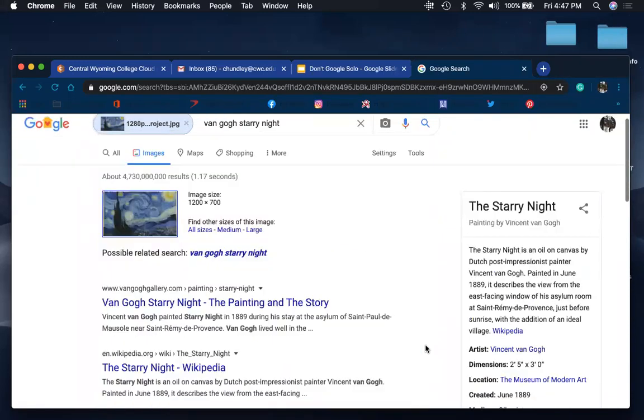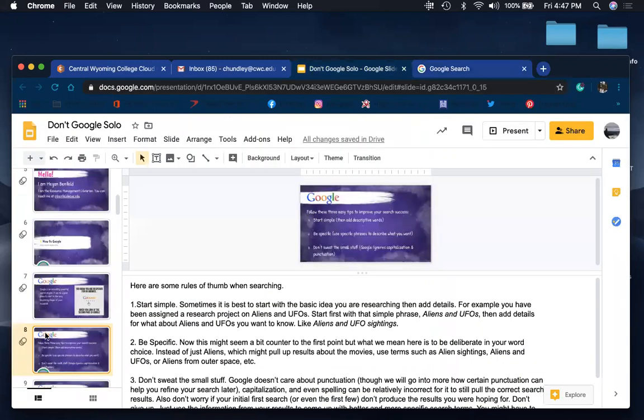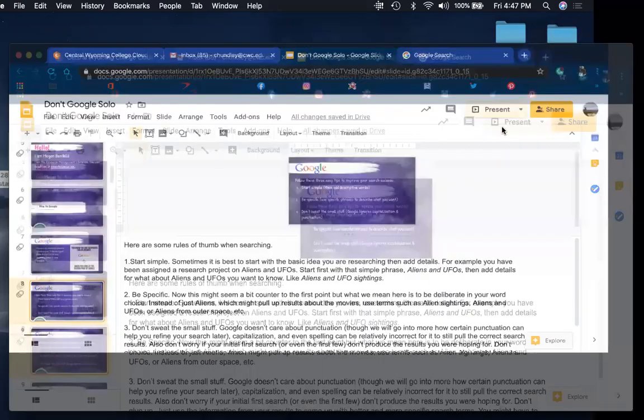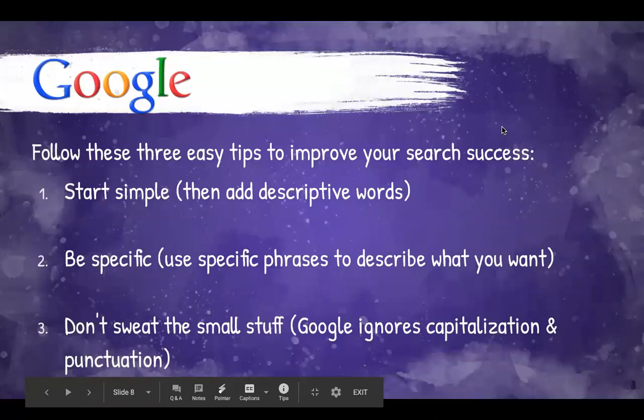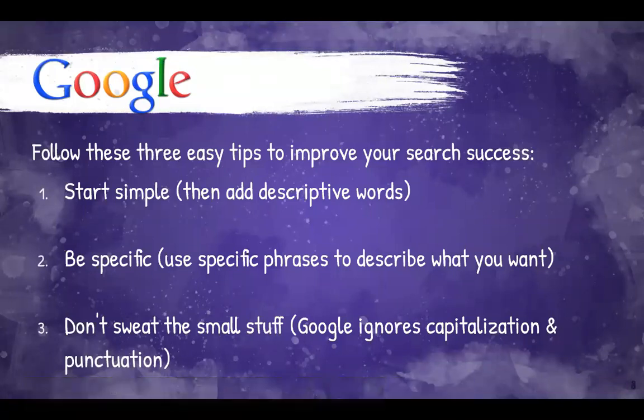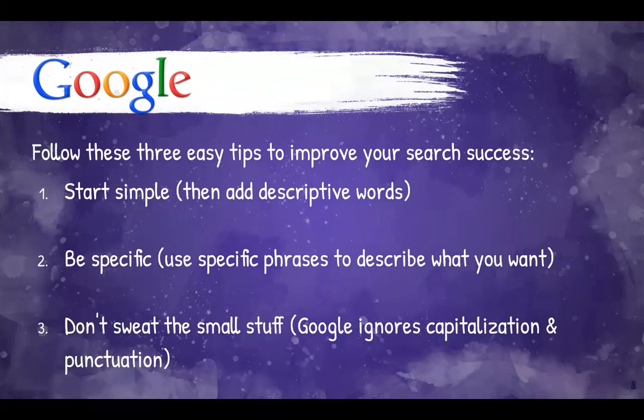So as we said, remember, start simple. Keep it pretty simple. Google will search every term that you type in. So keep it simple and just to the point of what it is you're looking for, which goes back to that be specific. So keep it simple, but be specific. And then don't worry about if you don't know how to spell something, don't worry about capitalization, and don't worry about punctuation.